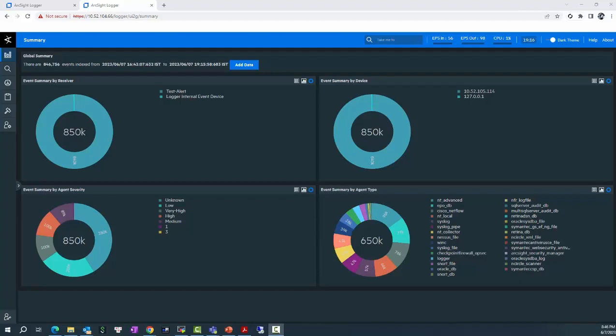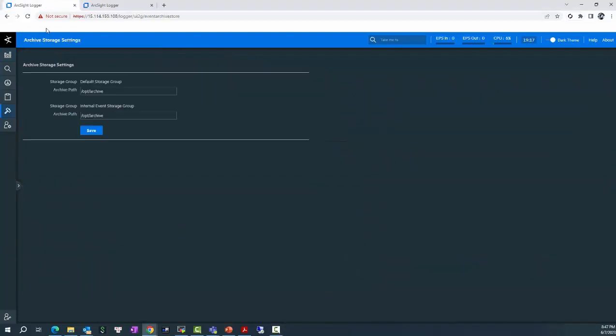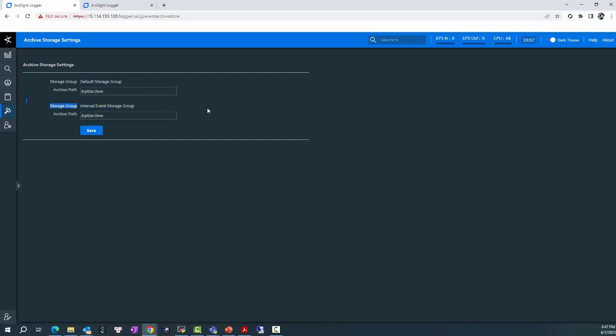In the ArcSight Logger, Event Archive offers the flexibility to be stored either locally on the server where Logger is installed or remotely using NFS or CIFS mount point. For example, in this Logger, I have configured to store the Event Archive in a local folder named opt archive for both default storage group and internal event storage group.